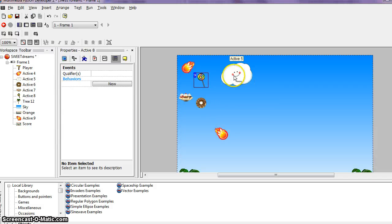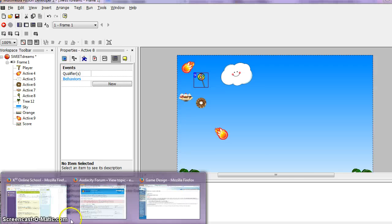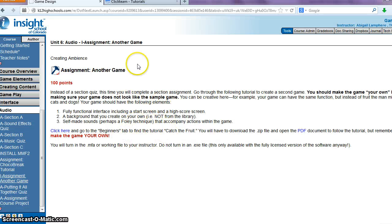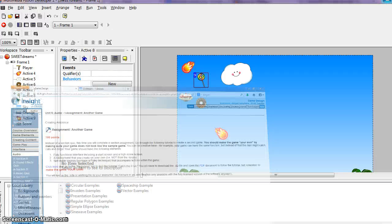So it was actually kind of fun to come up with. That's kind of what the instructions mean when it says make the game your own, because you don't have access to all of the items in the tutorial, so you kind of have to be creative.